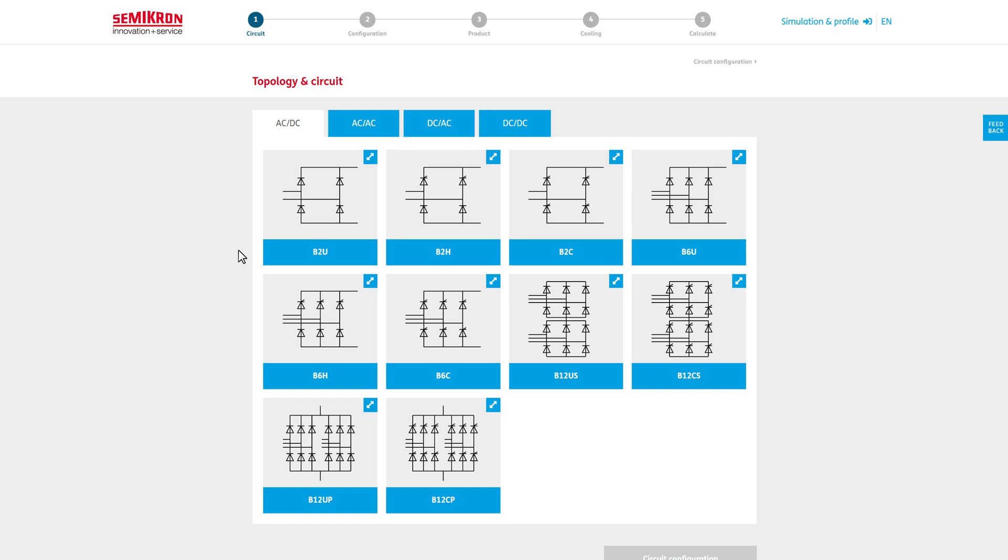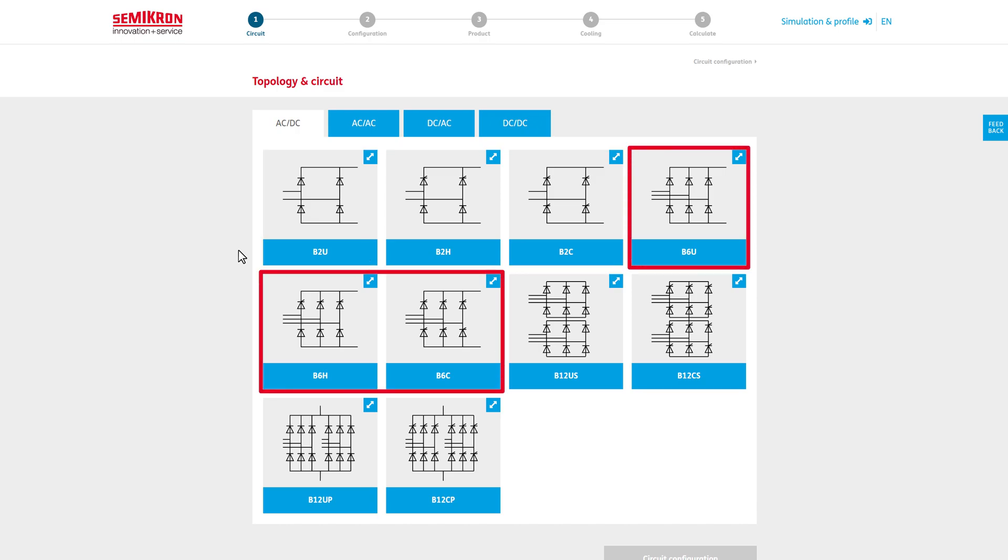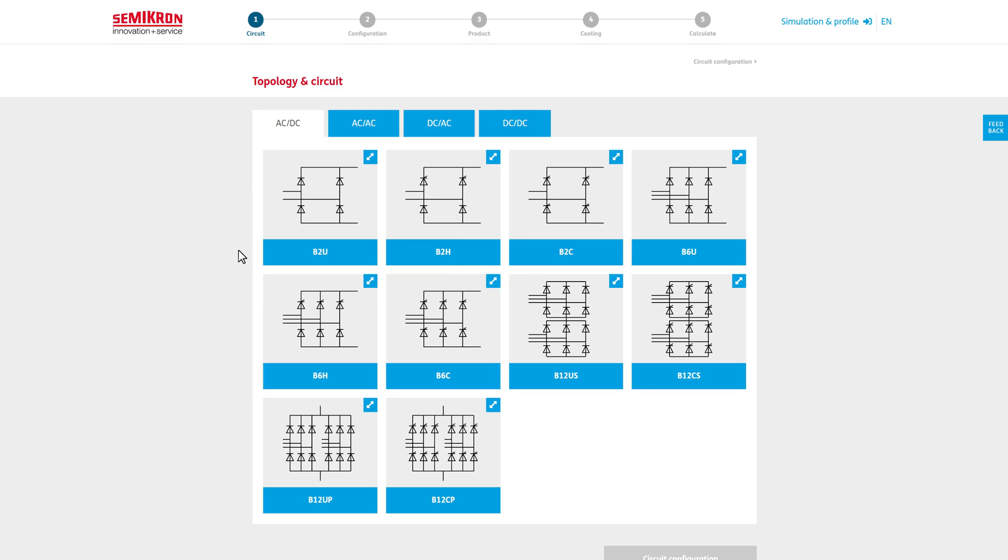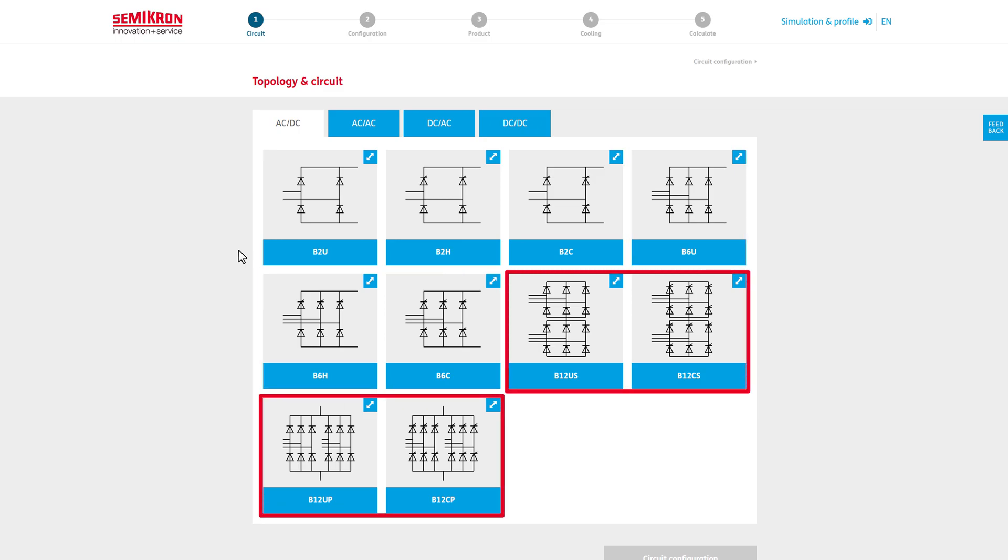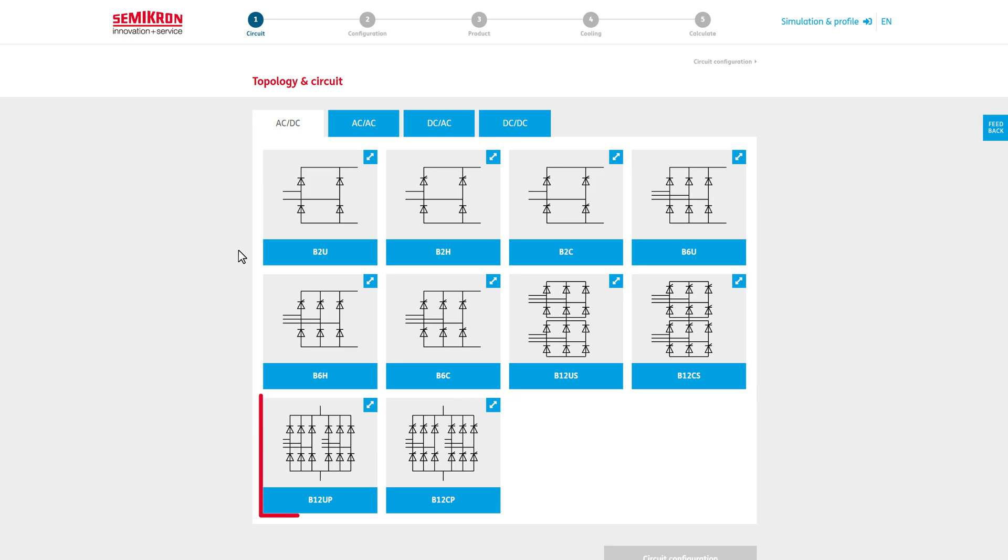There is a choice of single-phase rectifiers or B2, three-phase rectifiers B6, and so-called 12-pulse rectifiers B12, which may be considered in a series connection or a parallel connection of two three-phase rectifiers.